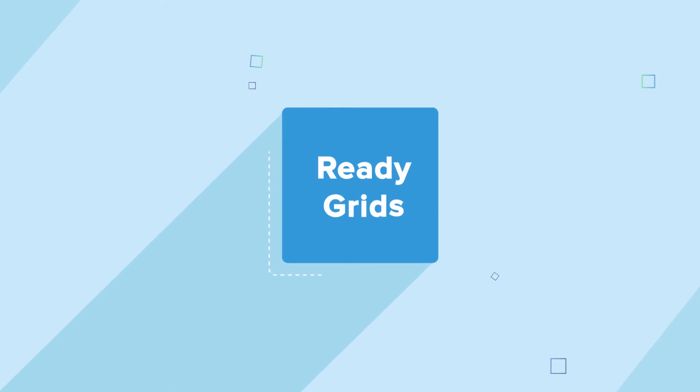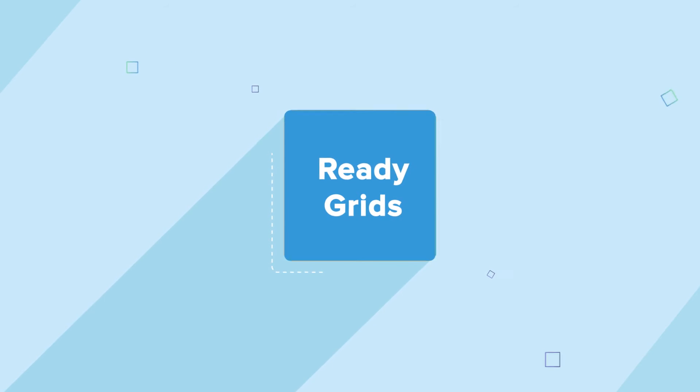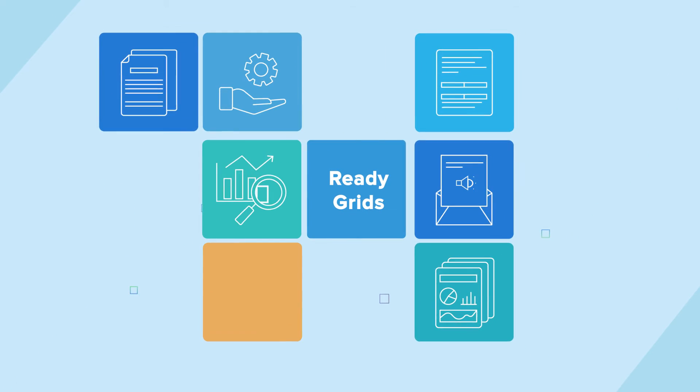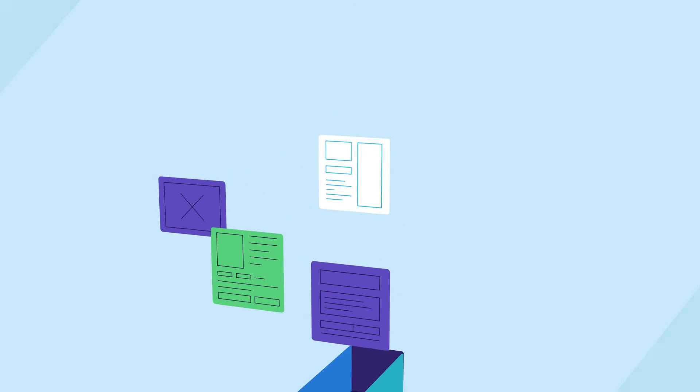And since we've pre-configured ReadyGrids for you, based on the most common use cases, all those views are ready to go right out of the box.